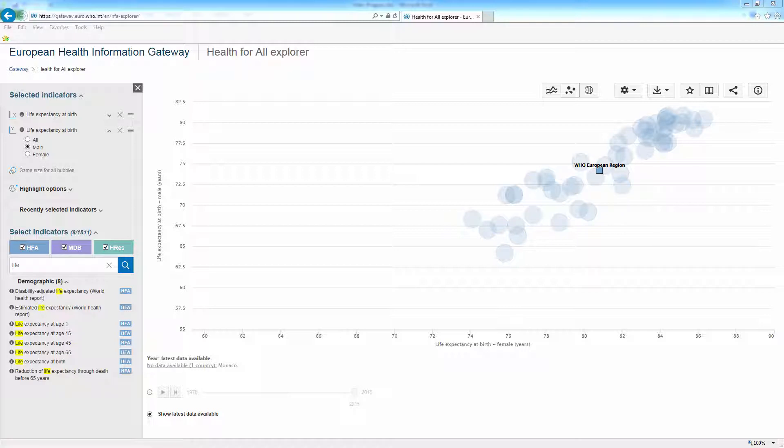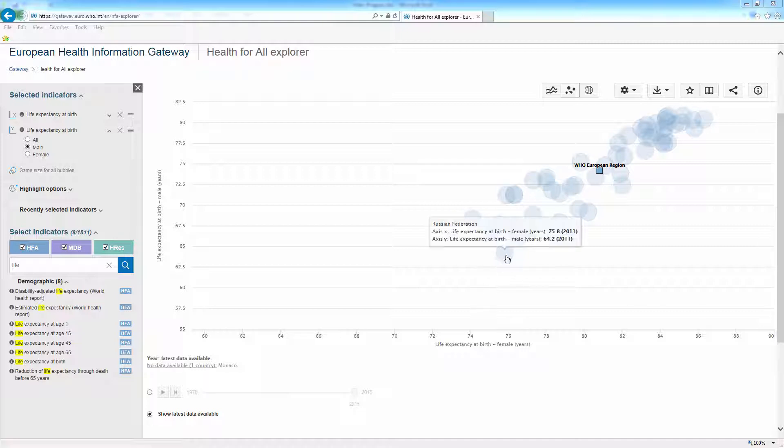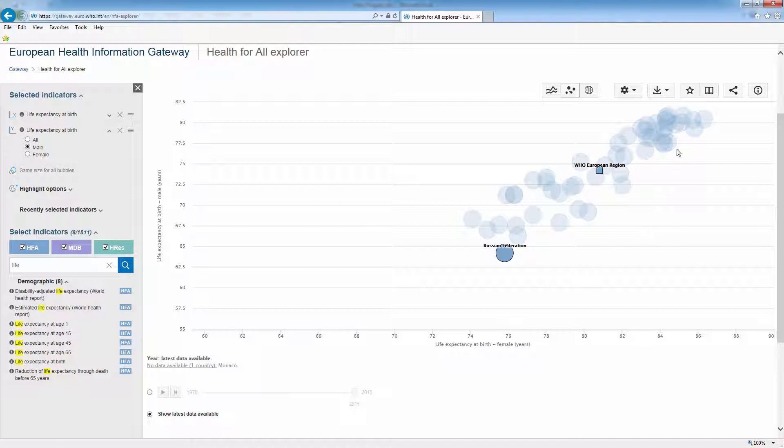To emphasize some interesting countries on the graph, click on bubbles with the lowest life expectancy for males and highest life expectancy for females.